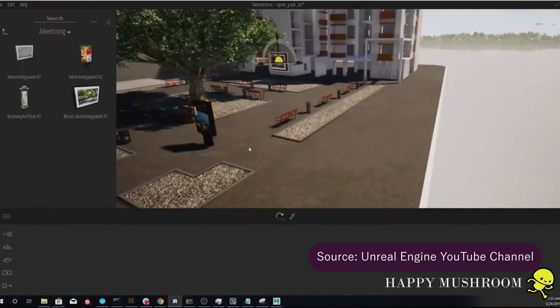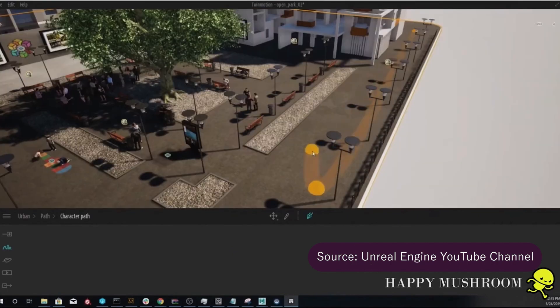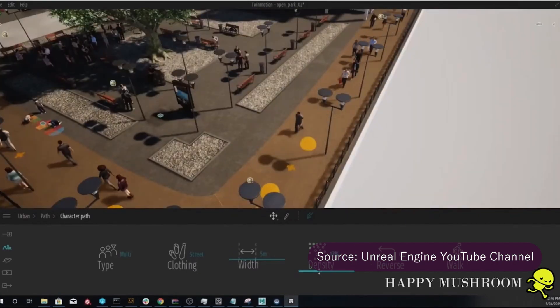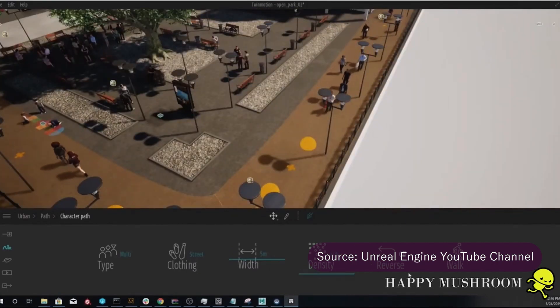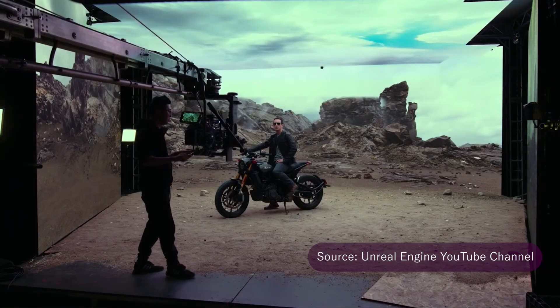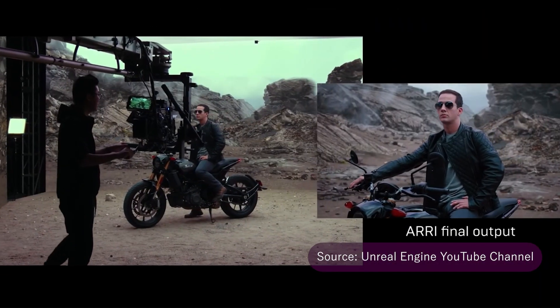For several years, real-time technologies like Unreal Engine have been used in other industries, such as architecture, automotive, broadcast, and live feature films or series.